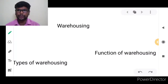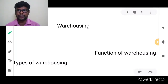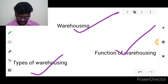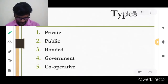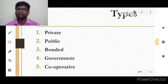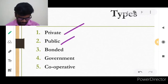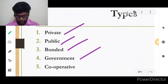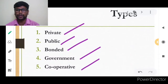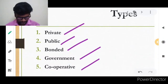In this video, we are going to discuss very clearly about warehousing — types of warehousing and functions of warehousing. The types of warehouses are: private warehouse, public warehouse, bonded warehouse, government warehouse, and cooperative warehouse. We will discuss each one in detail.